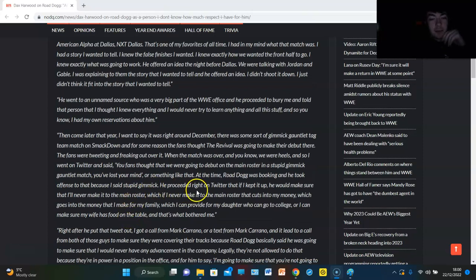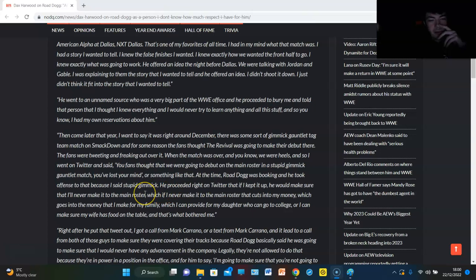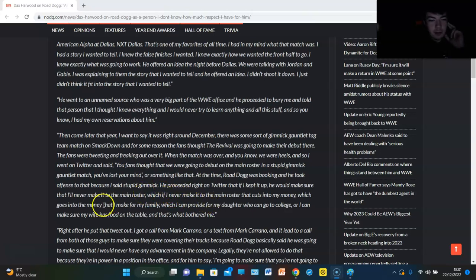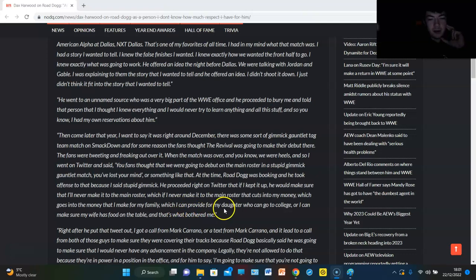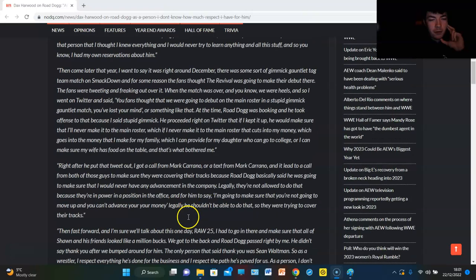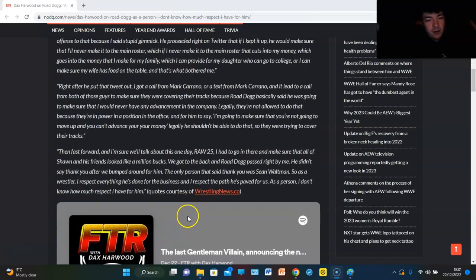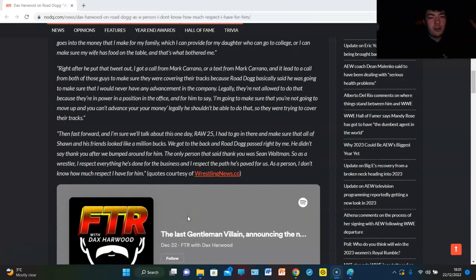He proceeded right on Twitter that if I kept it up, he would make sure that I'll never make it to the main roster. Which, if I never make it to the main roster, that cuts into my money, which goes into the money I make for my family, which I can provide for my daughter. Who can go to college or I can make sure my wife has food on the table. And that's what bothered me, right?